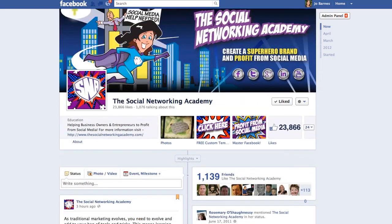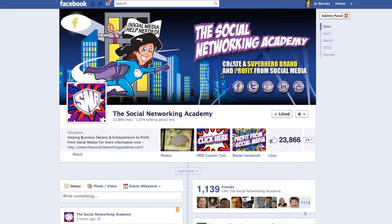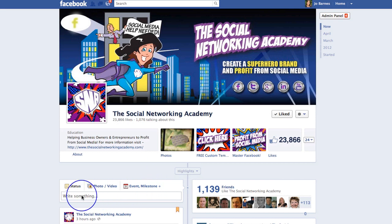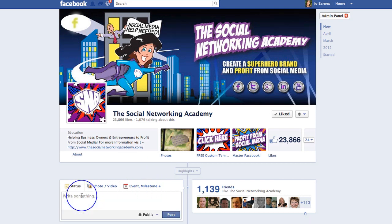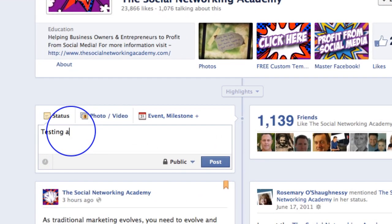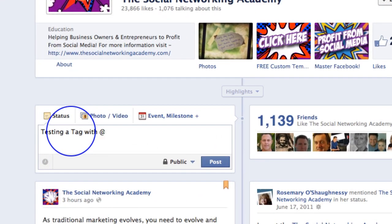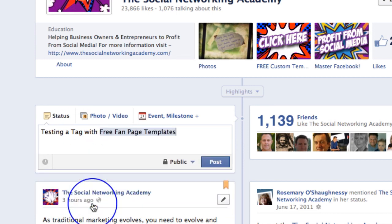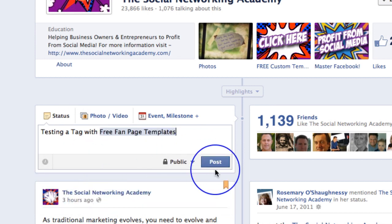What tagging means is that if I put a comment on a page and tag another page, it's going to go and show on that page. So for instance, if I just put here: testing a tag with @freefanpagetemplates and go and post that.